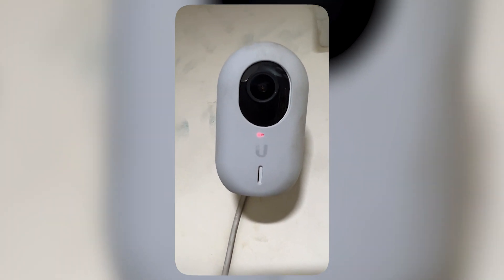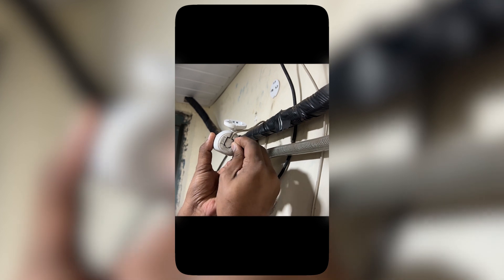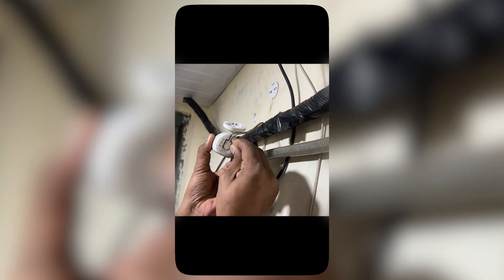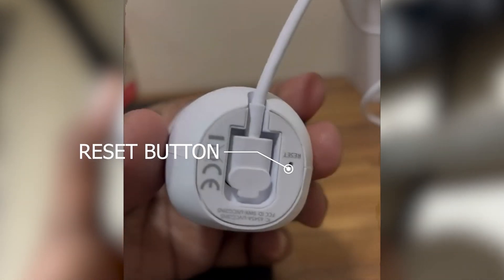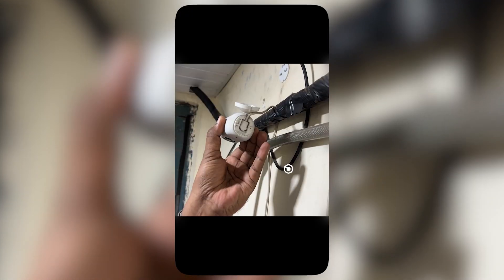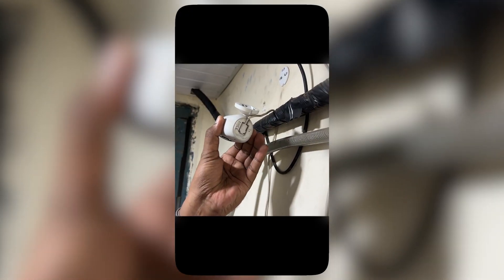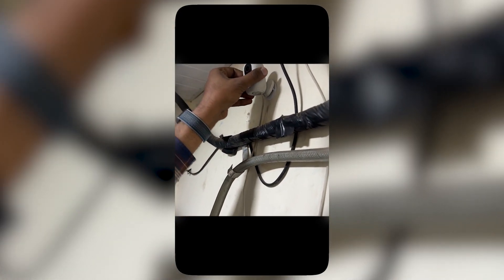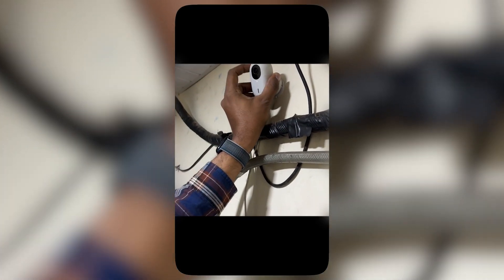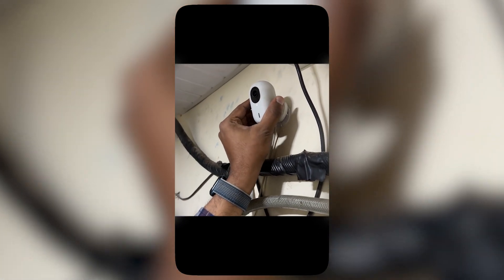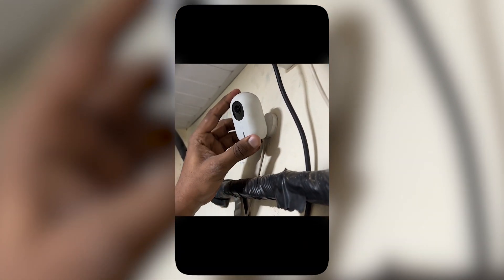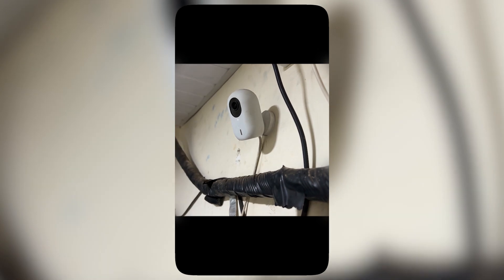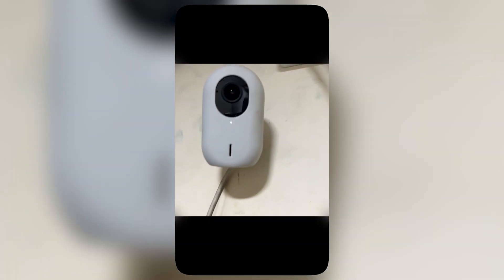I am resetting the UniFi Protect camera by pressing the reset button at the bottom of the G3 Instant. Once the factory reset is completed, the LED on the G3 Instant camera will flash white. We'll have to wait for it to become stable white, at which point it will be ready to adopt in the UniFi Protect application.